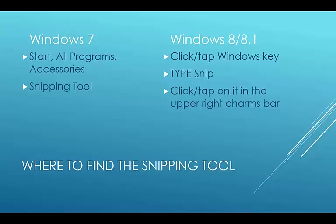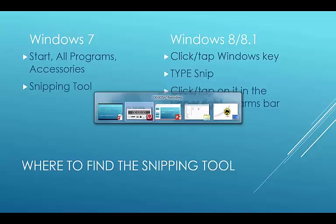And in Windows 8 or 8.1, you would click or tap that Windows key that's down in the bottom left-hand corner. And then it will take you to the Start menu, that blue screen, the Metro screen. And then just type the word snip. And up on the charms bar on the right-hand side in the search box, just below the search box, it will show you Snipping Tool and then you can click or tap it.